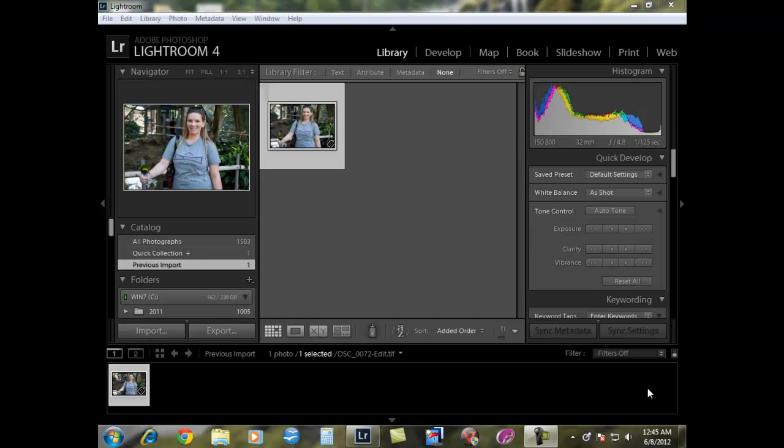Hello and welcome back to our next tutorial on Adobe Lightroom version 4. Today we're going to take a look at changing eye color or enhancing the eye color in an image.